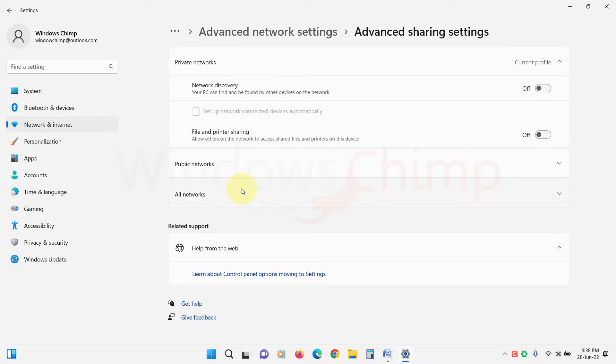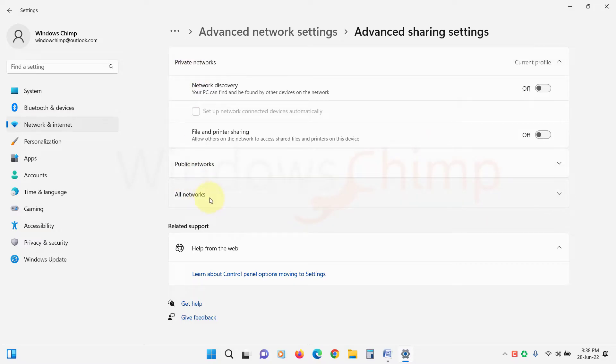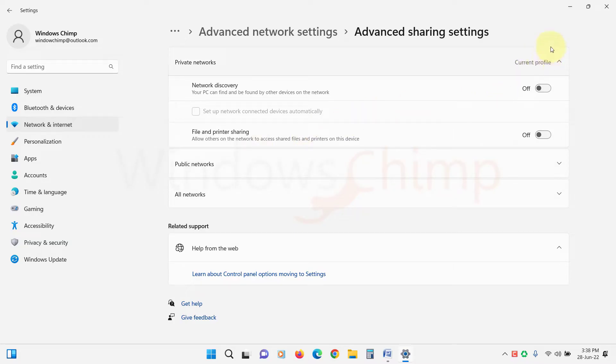Here you will see three network profiles: Private Networks, Public Networks, and All Networks. You need to enable the sharing on the profile that is currently active. You will see this Current Profile tag on it.